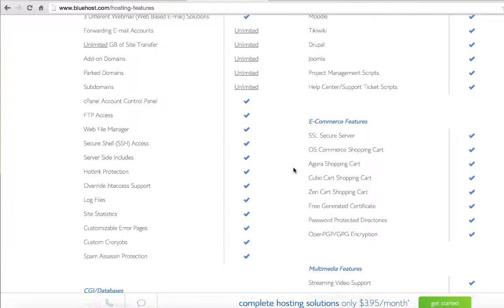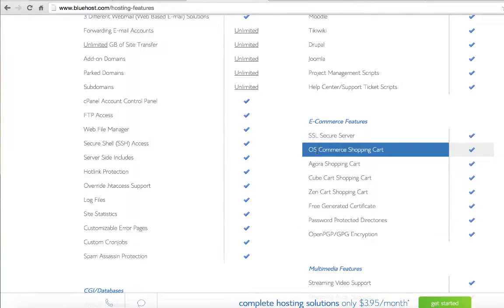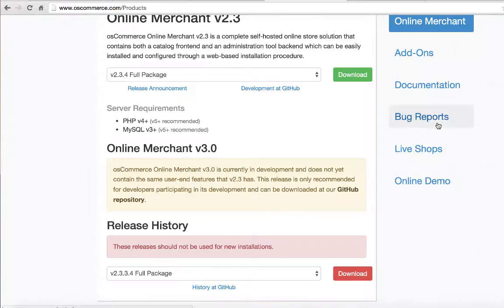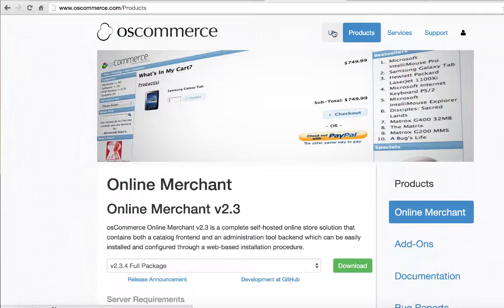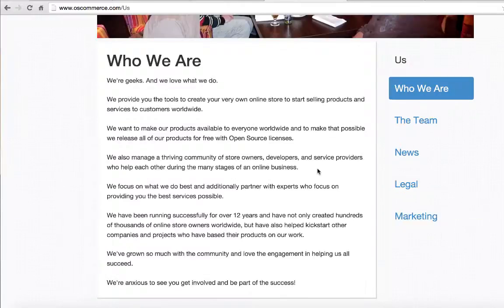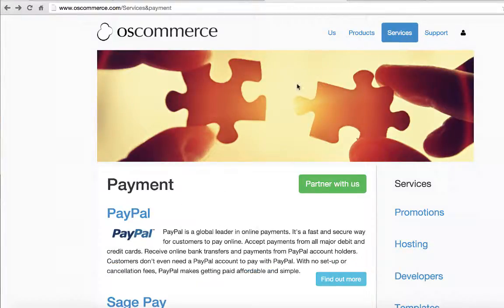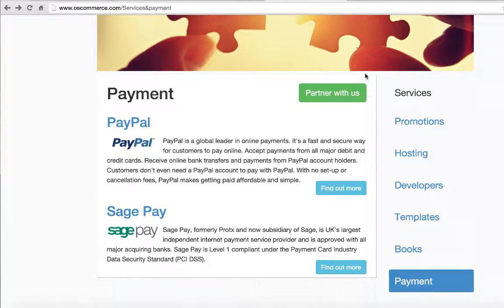For my e-commerce software, I might focus in on one of these. I've selected OS Commerce Shopping Cart, and whenever I go and check out OS Commerce, I find that they will keep track of my shopping cart for me, all the different kinds of product organization that I need. It will also work with the payment providers, so I could use PayPal or SagePay for my electronic payment system.